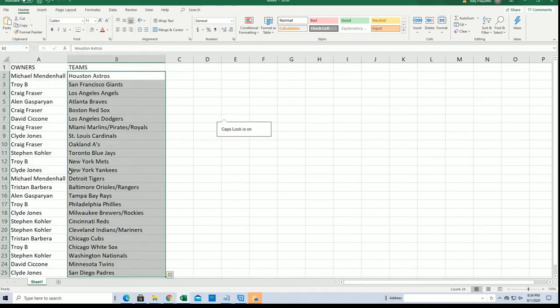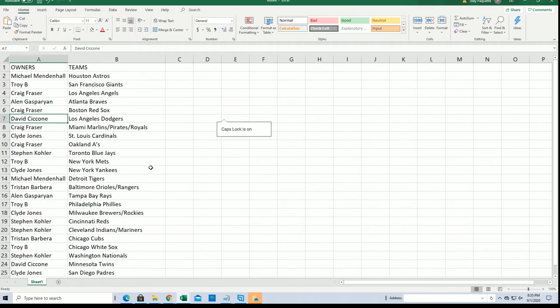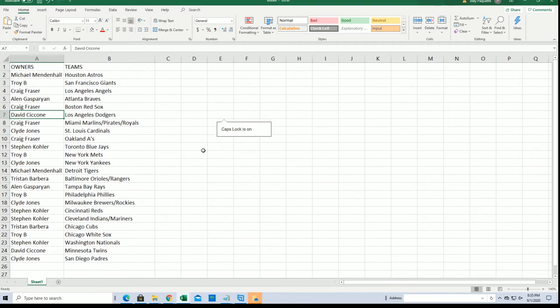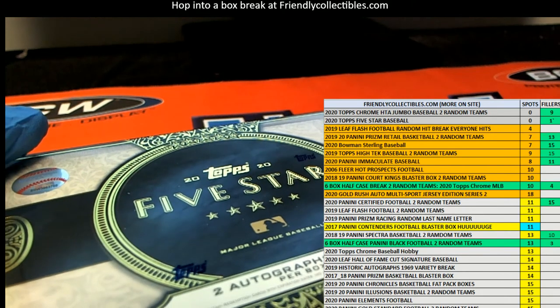Yankees for Clive, Toronto Steven K, Dodgers for David C. Good luck everyone, I hope you hit something big. It's exciting stuff, man, coming up in Five Star Baseball.